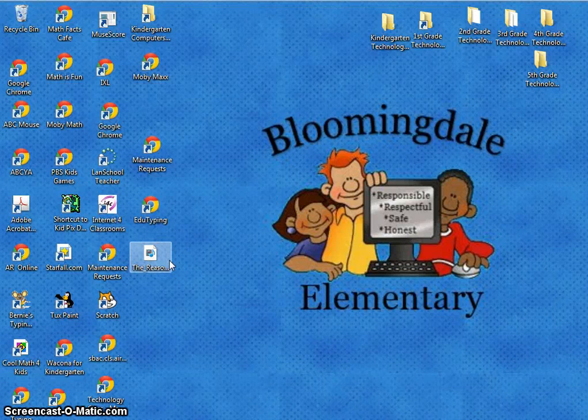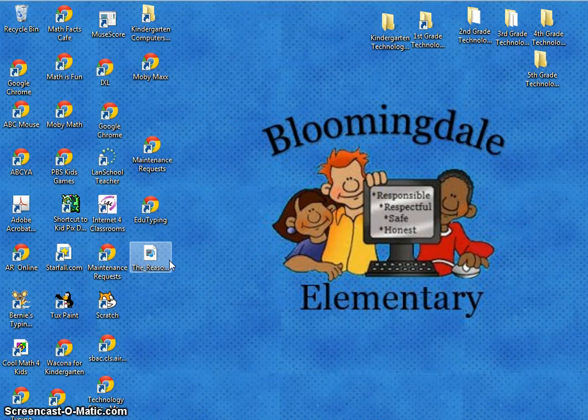Hi Kindergarteners, it's Mrs. Schulte. We are going to do our very first KidPix project here in technology class.